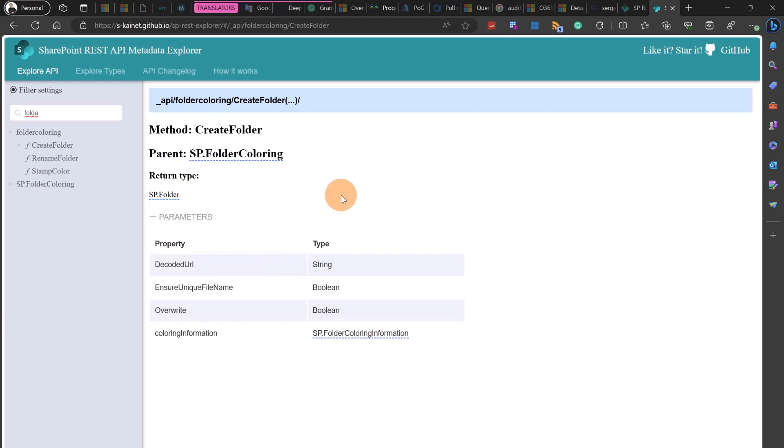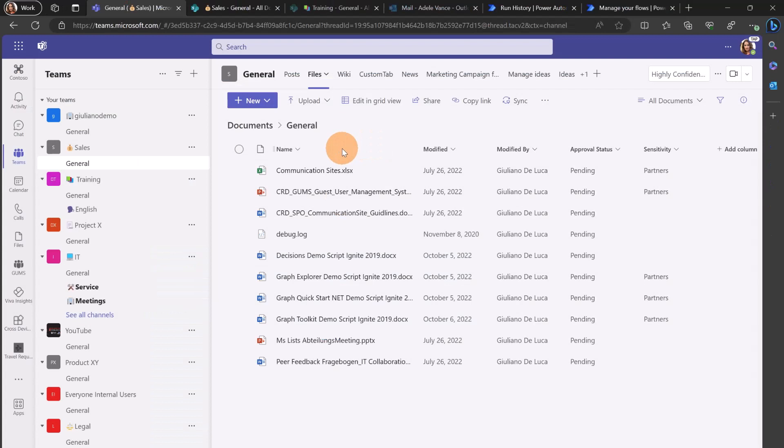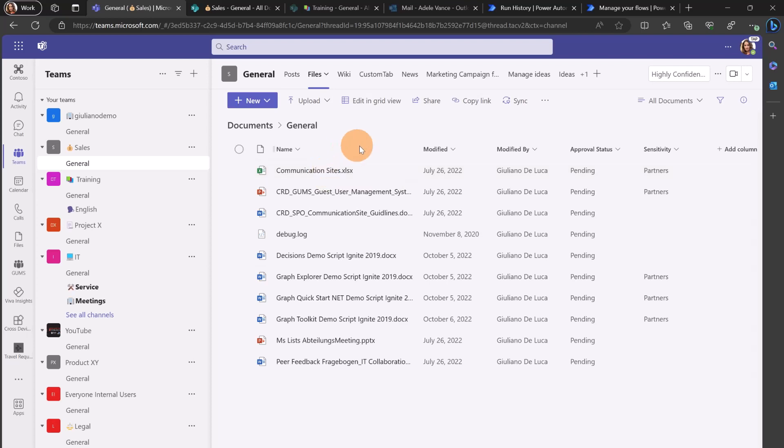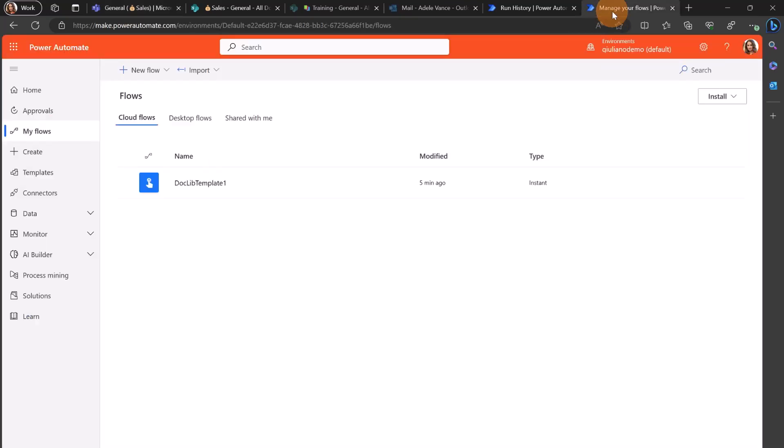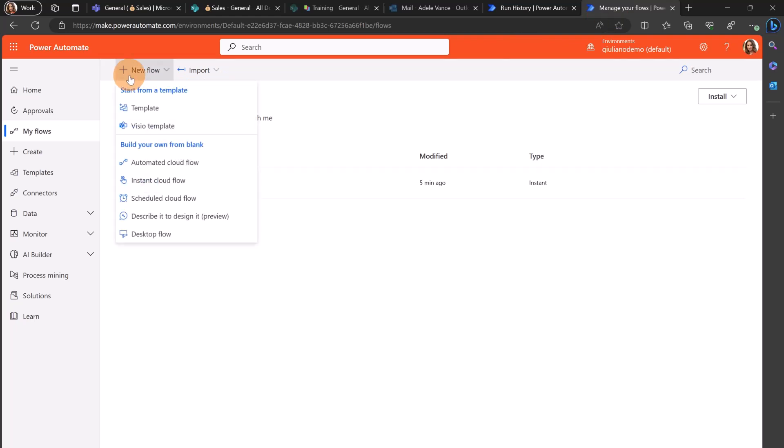I'm going to create now a Power Automate flow in order to recreate the structure that we have seen before of colored folders. I have here a tab already open for my Power Automate flow.